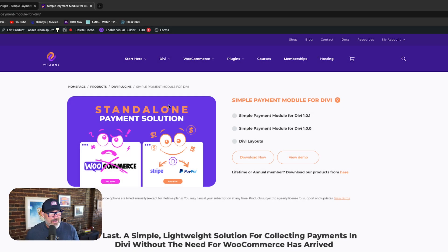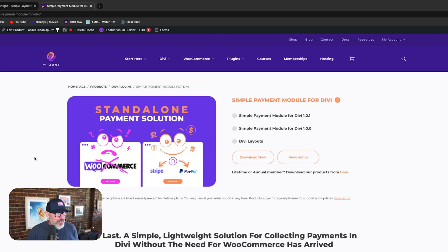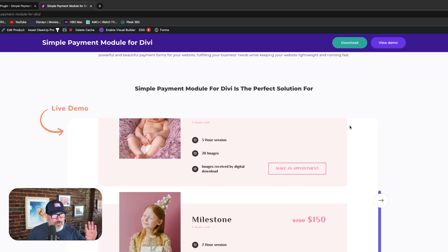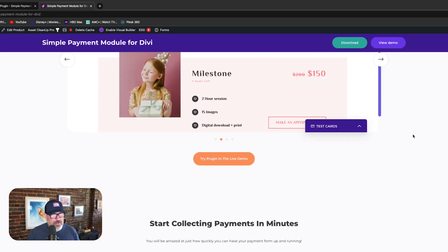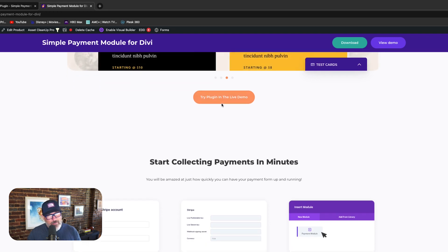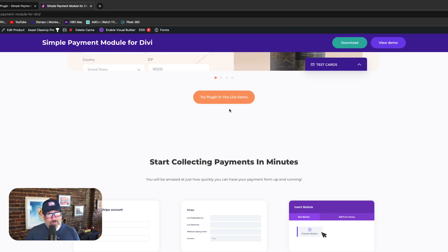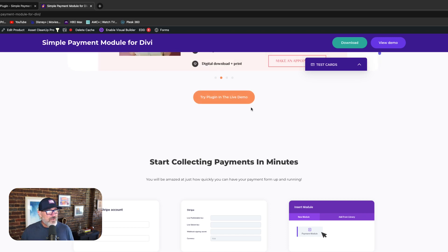Okay, so here I am sharing my screen to walk you through this amazing product, Simple Payment Module for Divi. Here's our product page over at WPZone.co. Simply head over to the Divi plugins section, or head over to the shop, or simply do a search for the product, and you're going to see all of the features along with some of the demos. There's also a button here that's going to allow you to try Simple Payment Module for Divi for free.